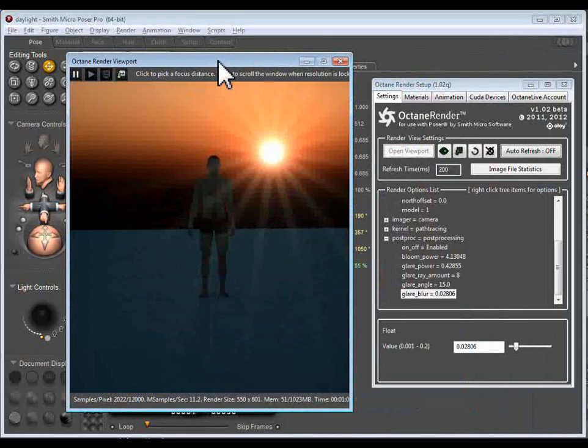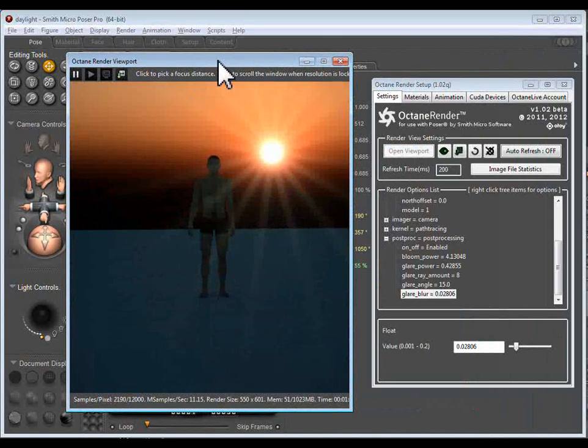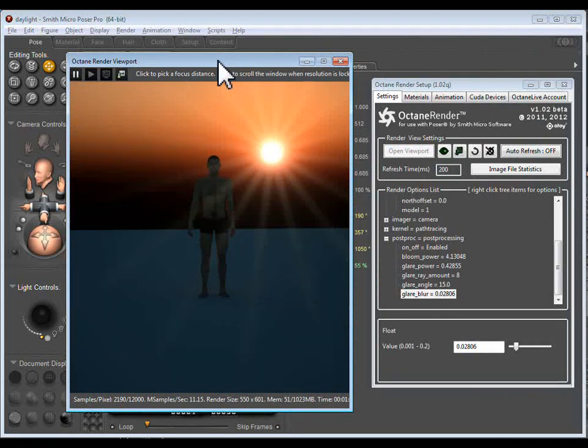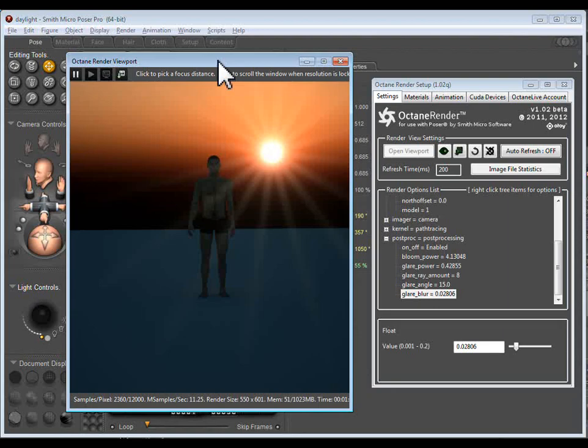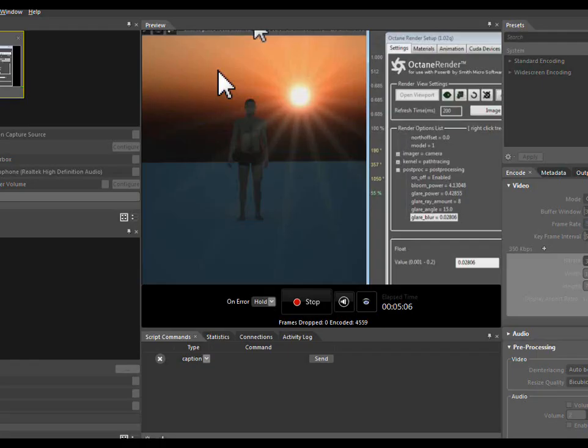So that's a very quick demo of one of the new features that is going to be available in about a week with the Poser plugin for Octane Render. Thanks for listening. Bye.